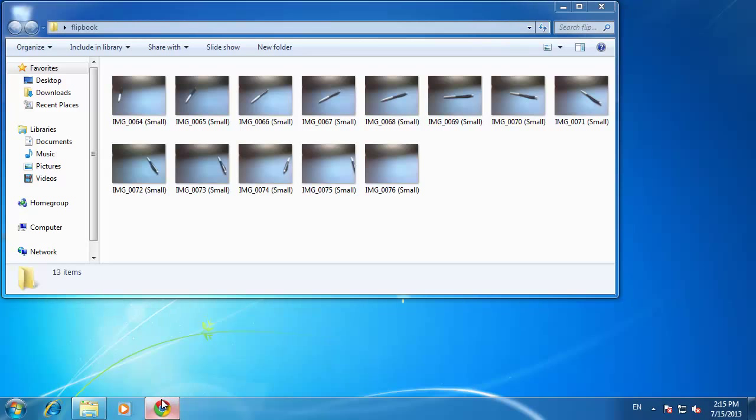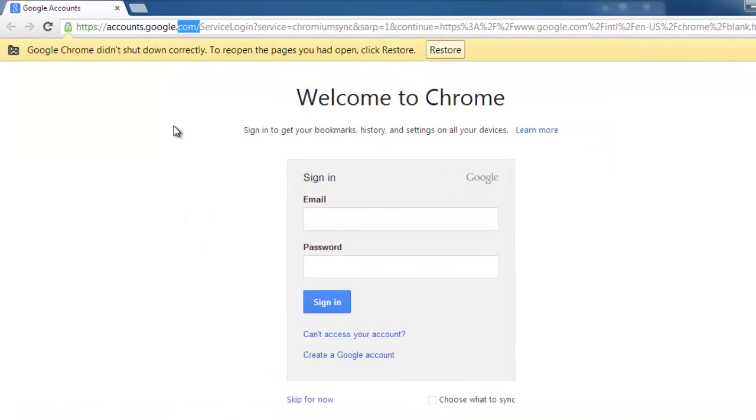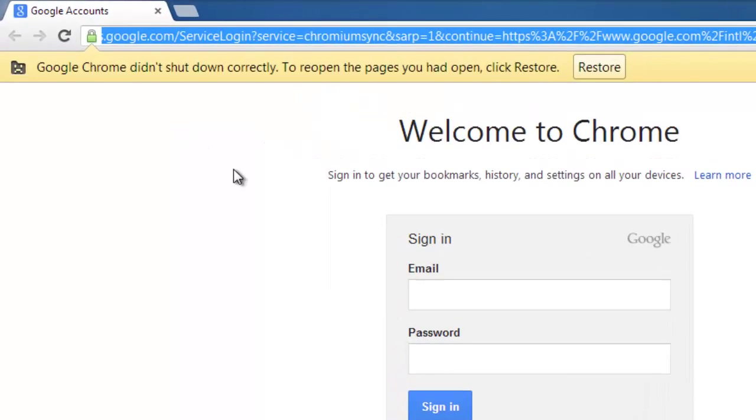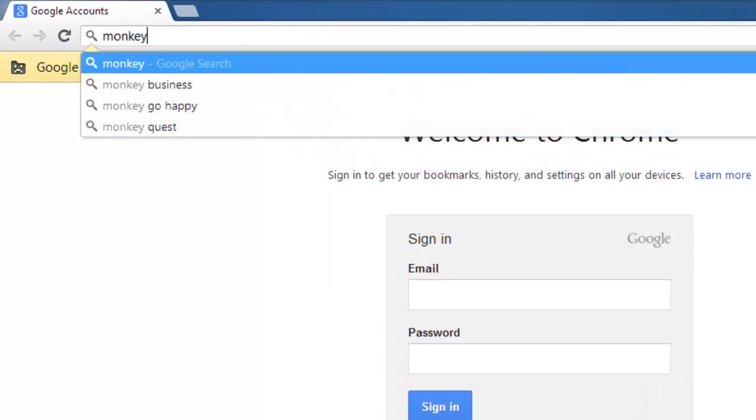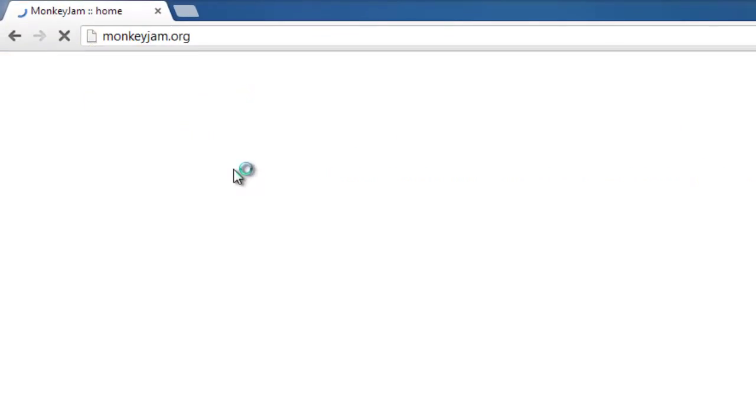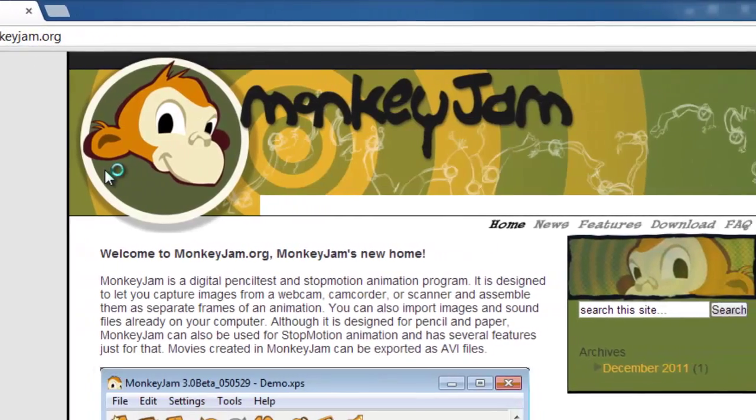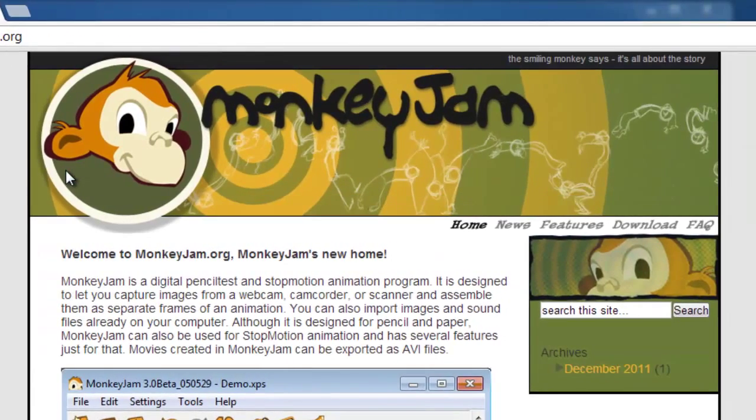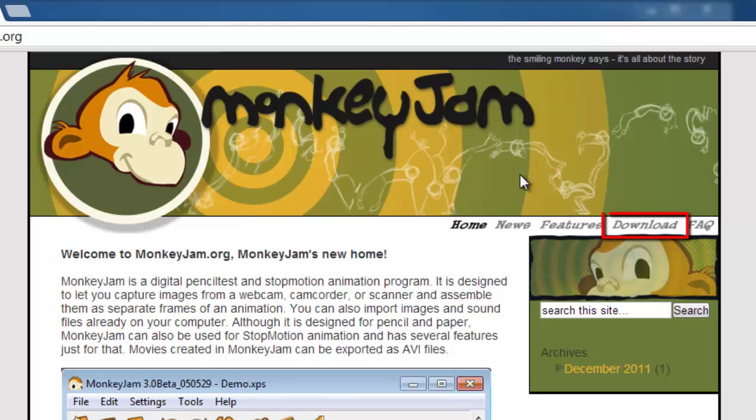You are going to need to download some software to make this possible, so visit the site monkeyjam.org and on the page that loads, click the download button in the top right.